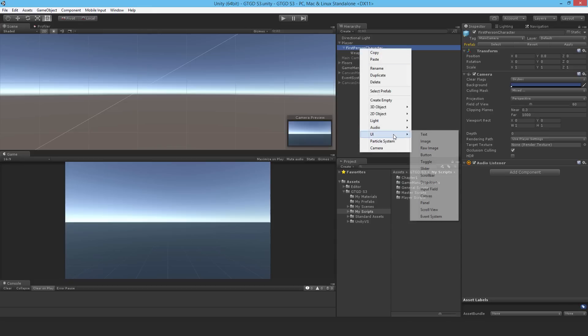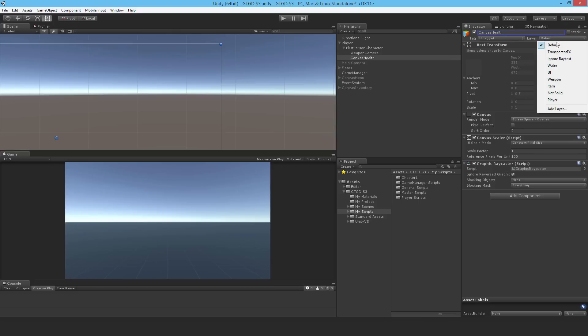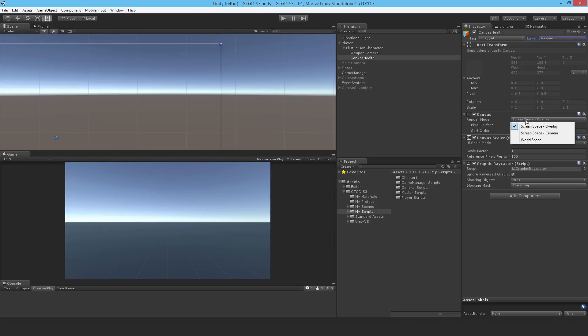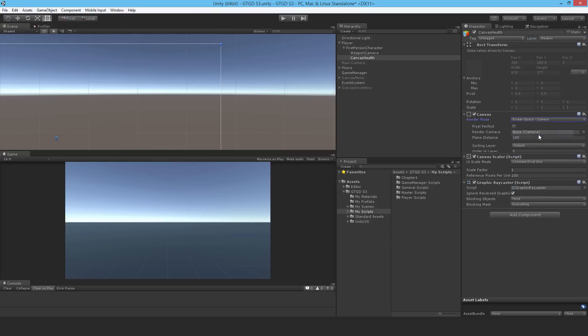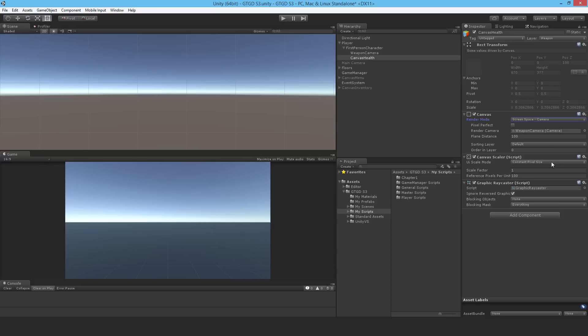I'll add in a UI canvas right here and call it canvas health. I'll change the layer to weapon so only the weapon camera is looking at it. Instead of screen space overlay, I'll change it to camera. I'll drag in that camera. I don't want it to be far away from the camera, I want it to be right in front, so I'll change the plane distance to one.